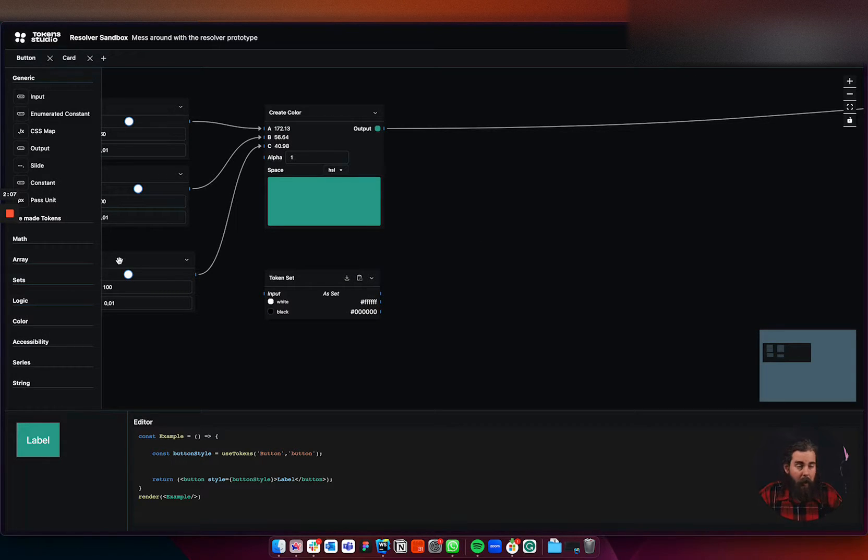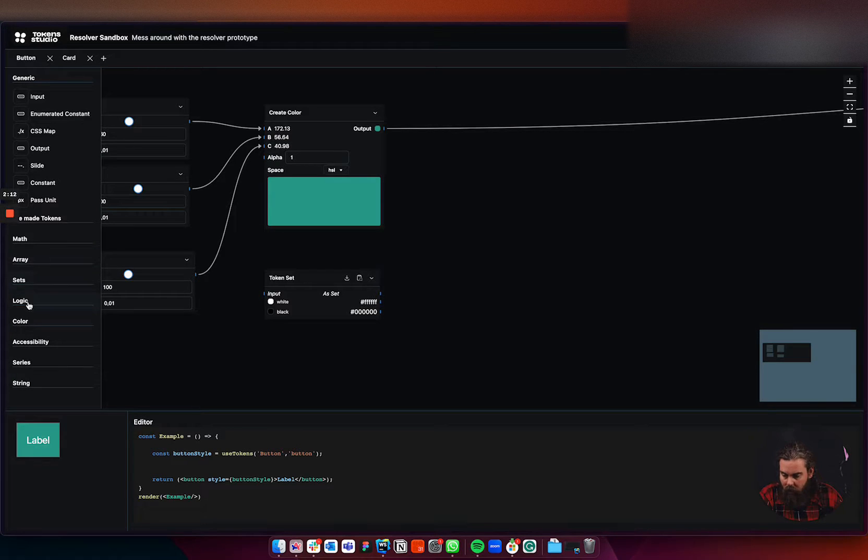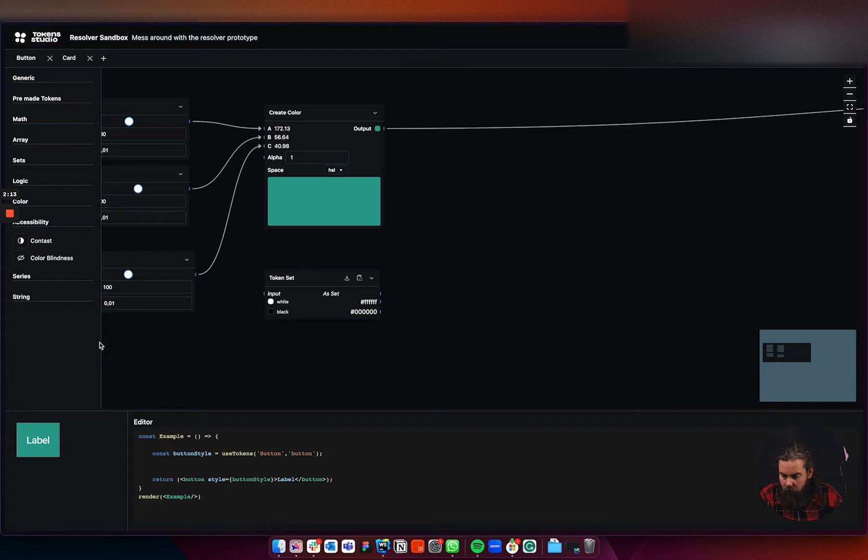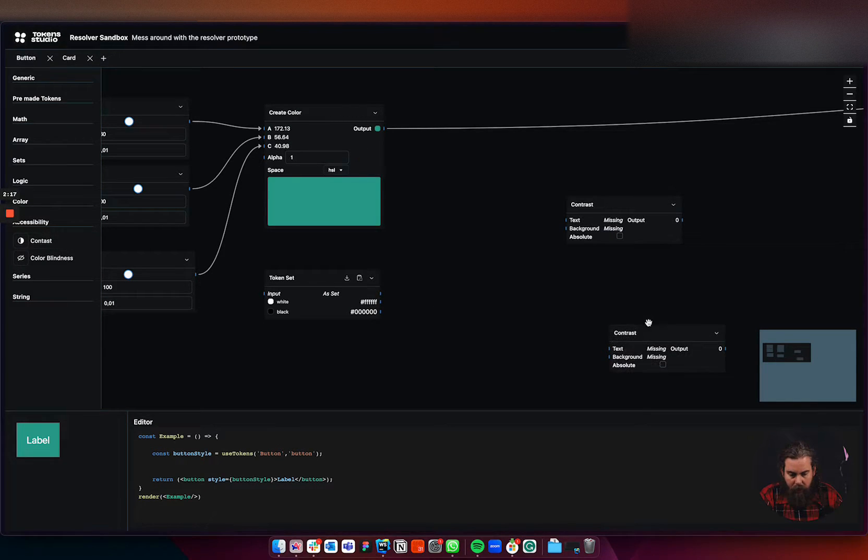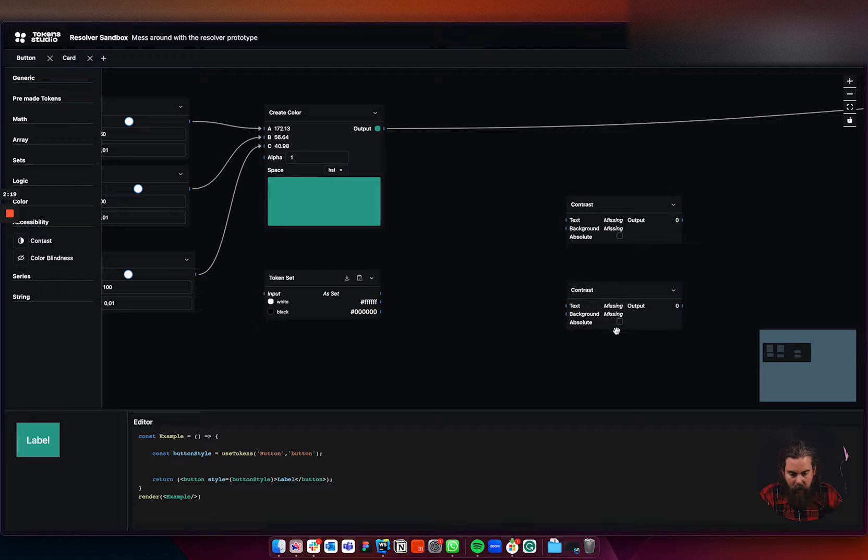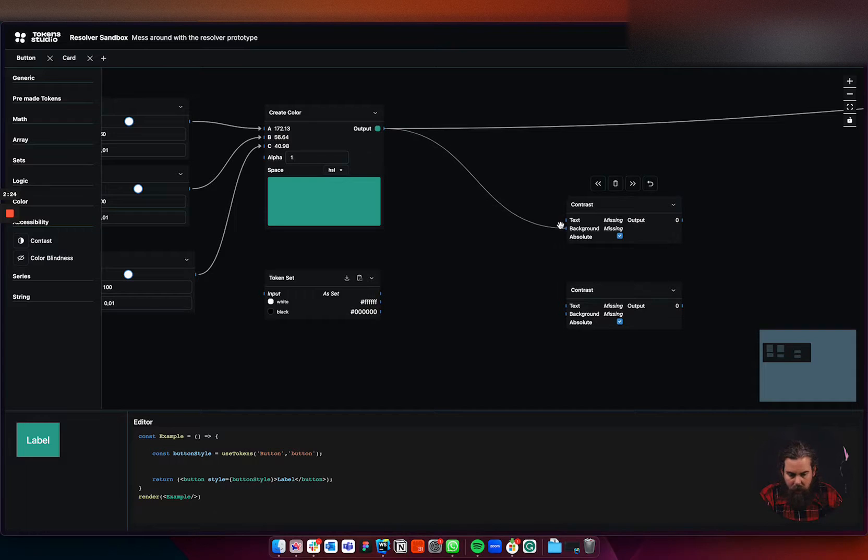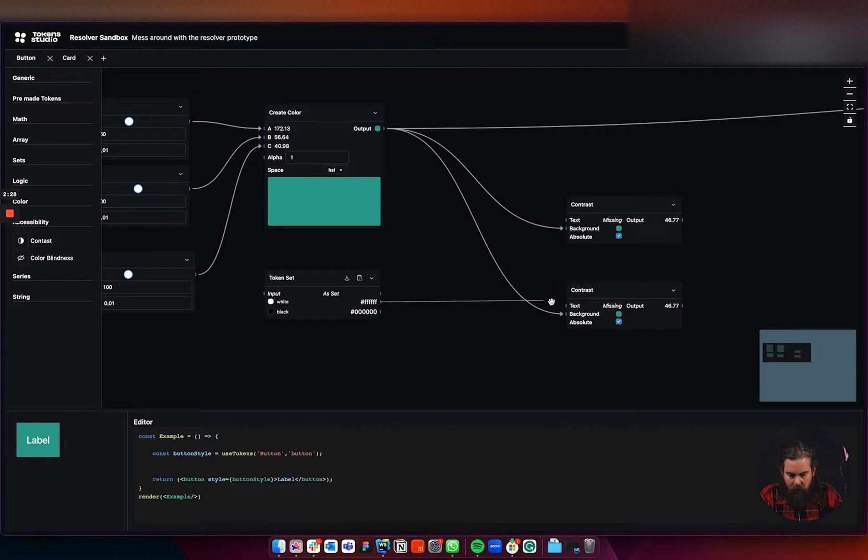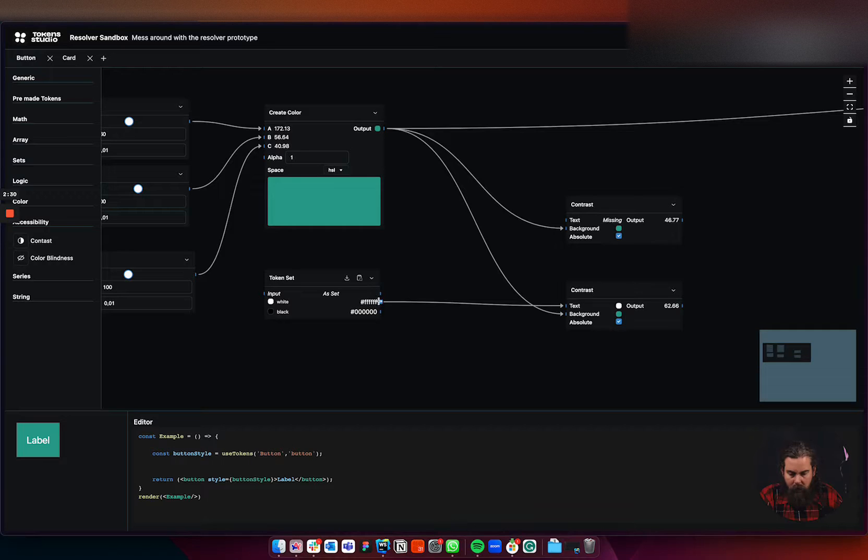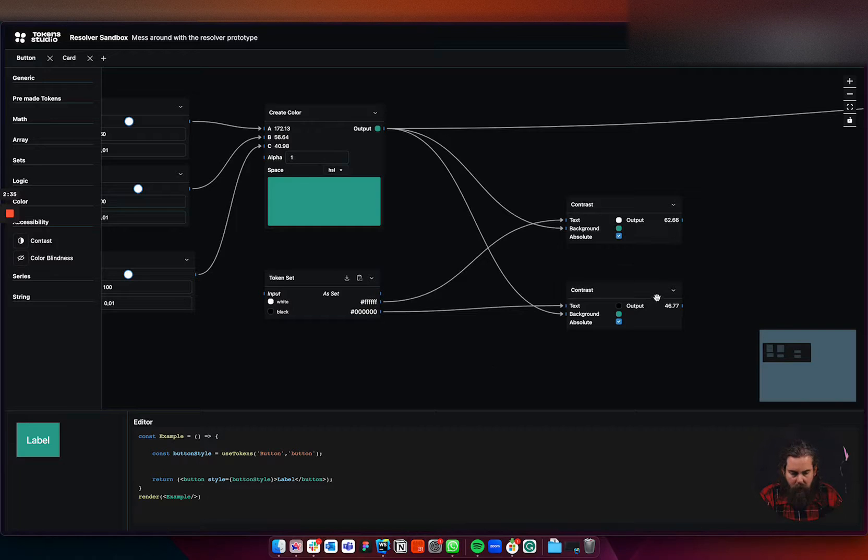So I'm just here to add an accessibility node, which is the contrast. I'm going to do two contrast. Oh, and there I can already check my absolute here. Give it my background color, which I know is this one here, and there's another background. And then I'm giving my foreground color into it. Oh, that was wrong. We want the black one down here, right? So now I know the contrast, 62 and 46.